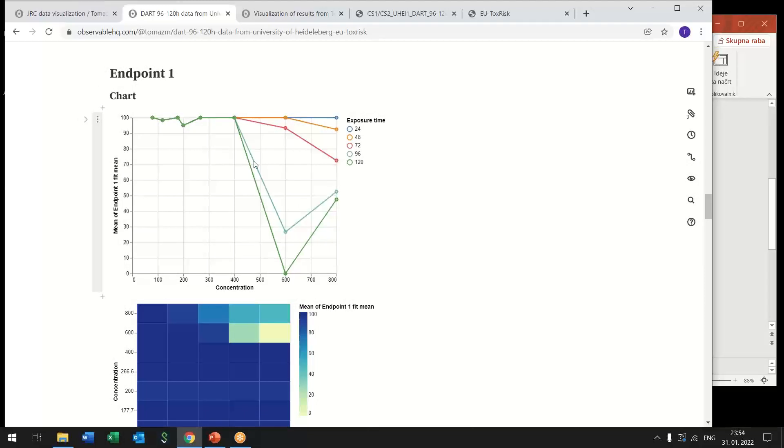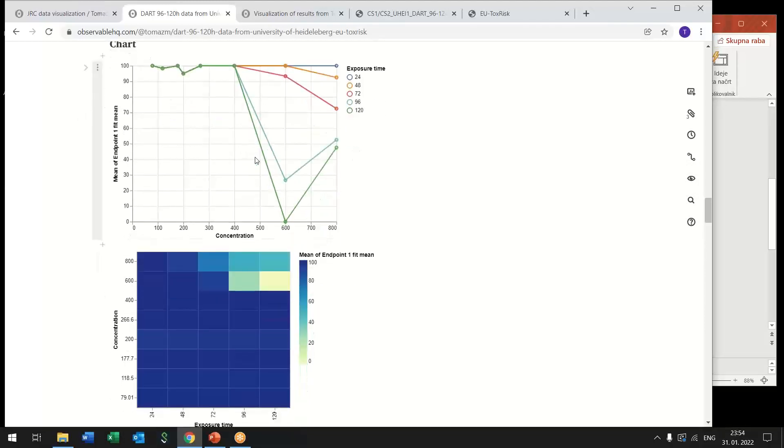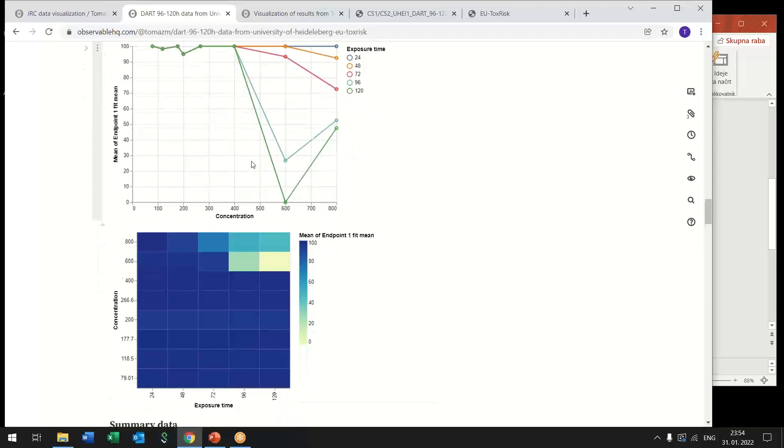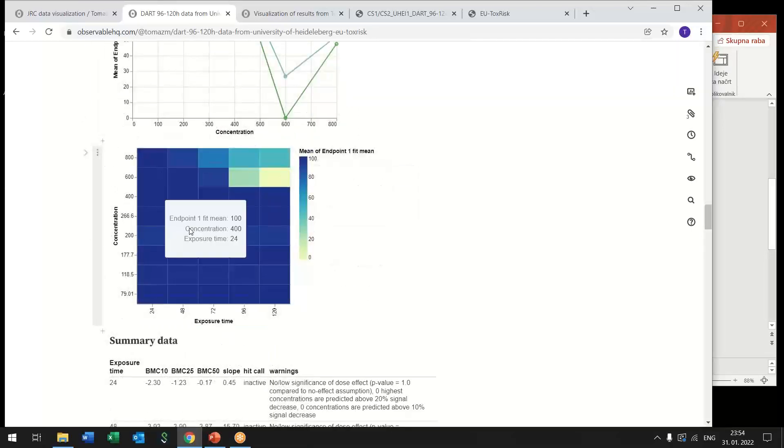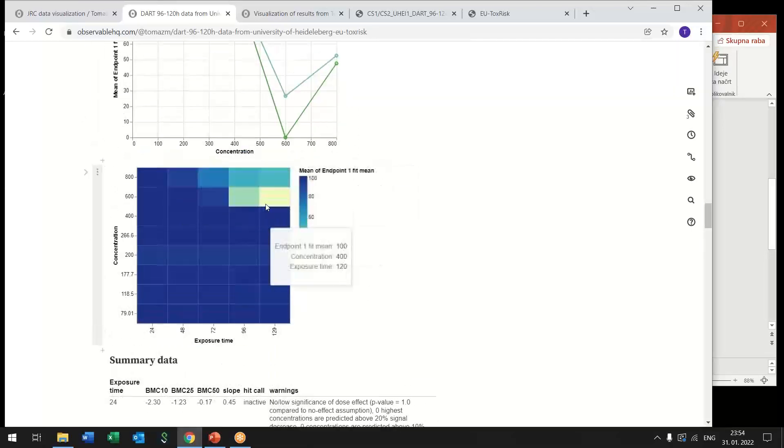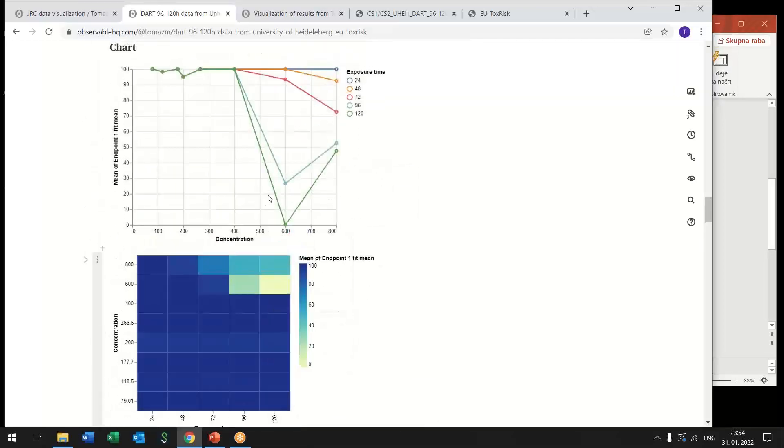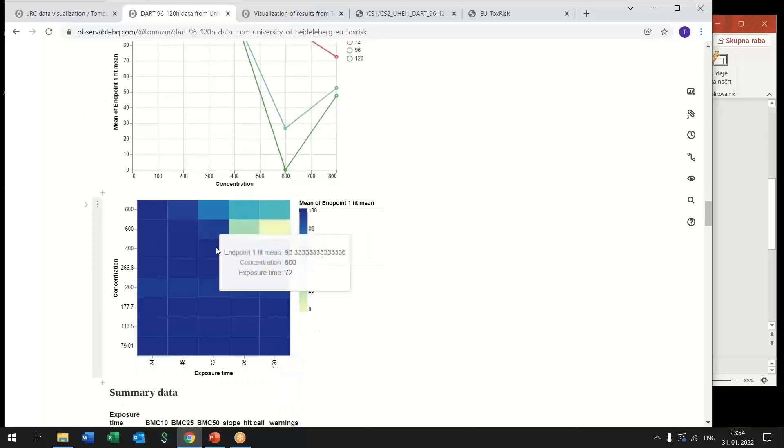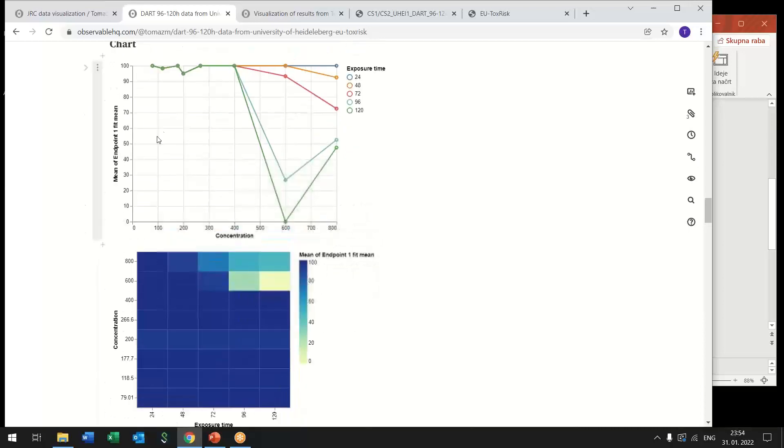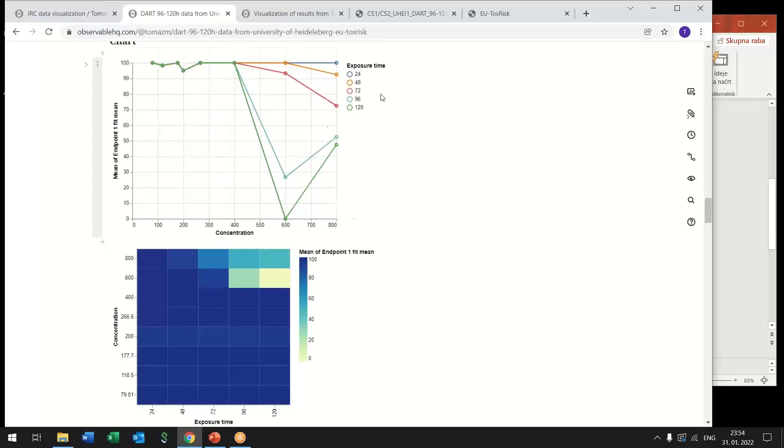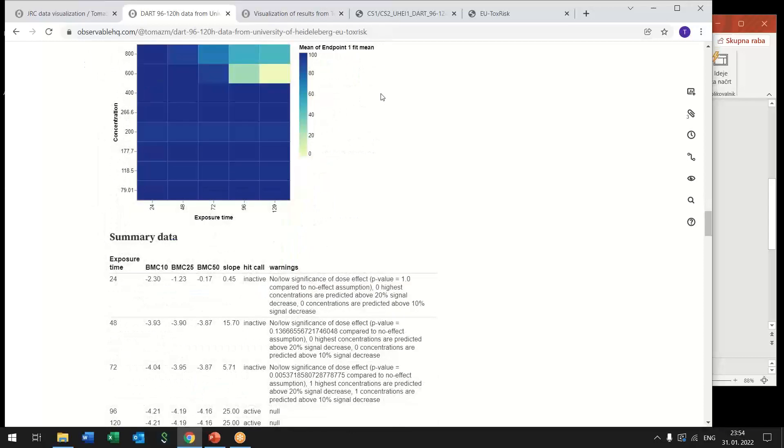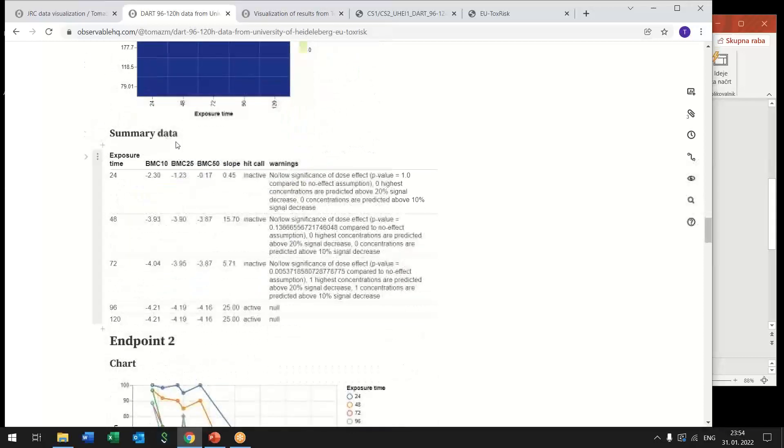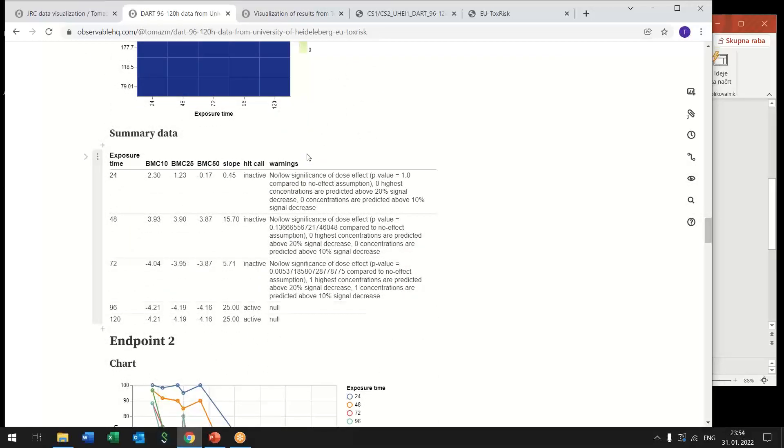Again as in the JRC case we can look at the concentration versus time profile as a heat map or as a line chart where we have endpoint versus concentration and each line corresponds to a single exposure time.